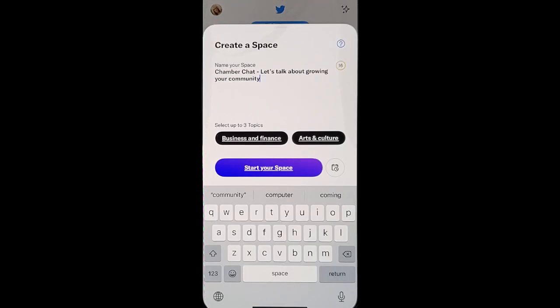Once you start your Space, Twitter will make it easy for you to promote your Space to your audience. By doing Spaces, you will grow your audience by offering them more value.